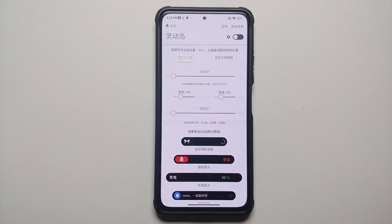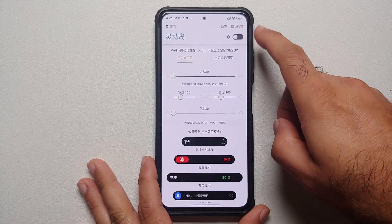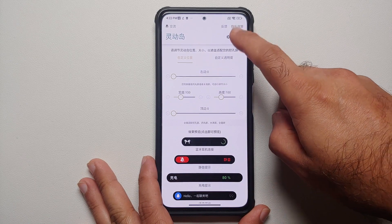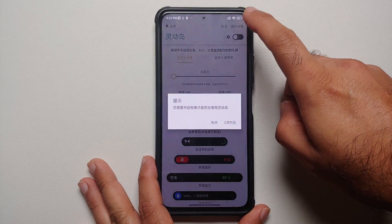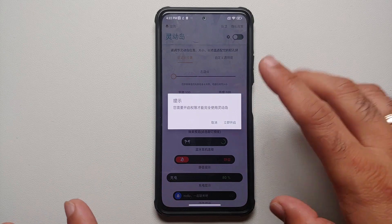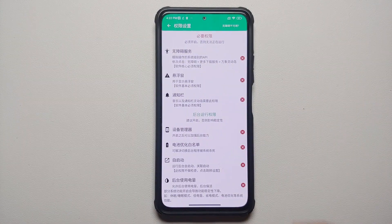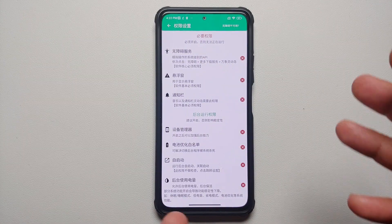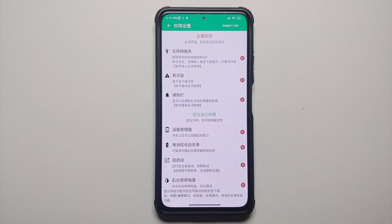This here is the main user interface of this dynamic island application which works on your Android device, the home screen, and the lock screen. You have to enable the master toggle on the top right. Once you enable the master toggle, it is going to tell you that you need to enable some permissions. We are going to say okay — here are the different permissions.